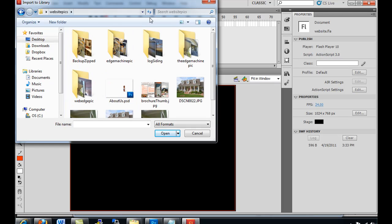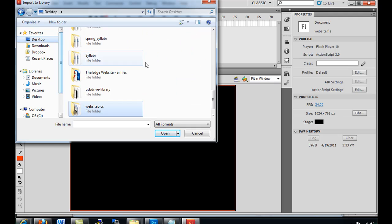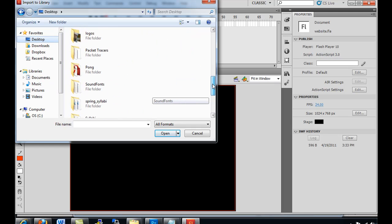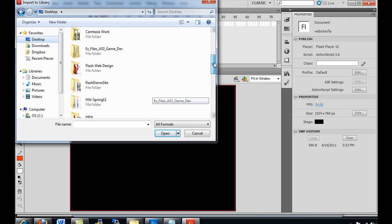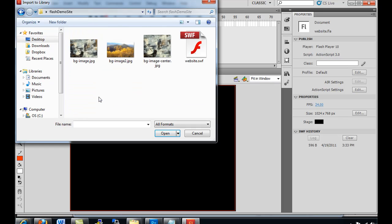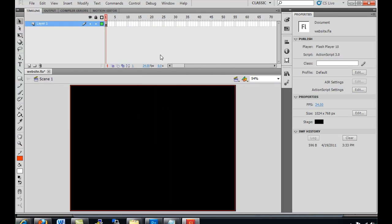Desktop, let's get the file. That's not it. Desktop. There it is. Flash demo site. And there it is, Centered. And I'll bring that into the library.